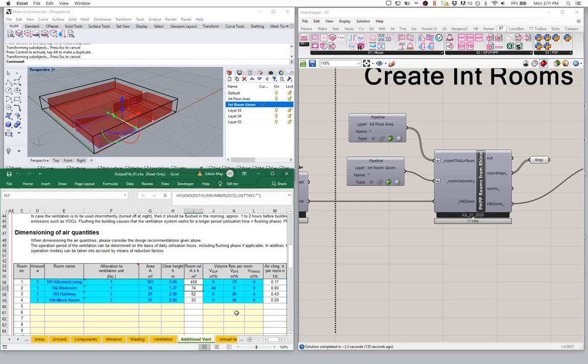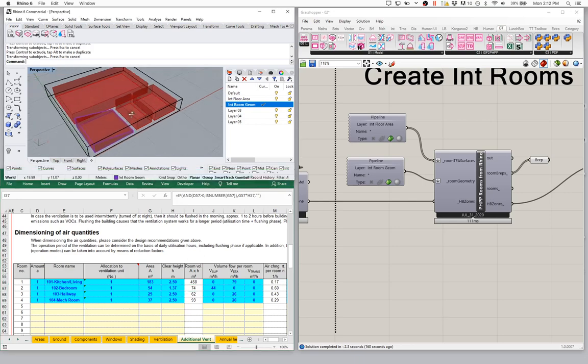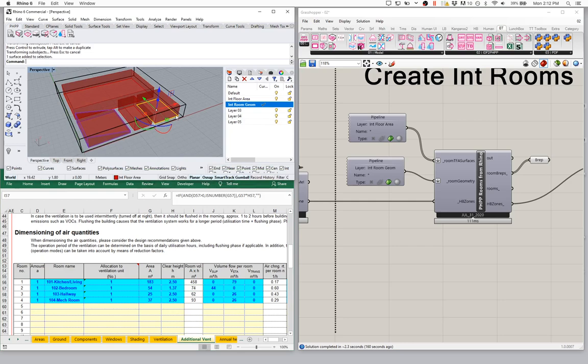Lots of different ways for us to work with these tools. We can input geometry, we can input all sorts of different levels of detail depending on how much detail we want to see in our PHPP model. This is probably the way that we prefer to work with most of our projects. Certainly if you're going to be pursuing something like a Passivhaus certification, this is the level of detail that you'll probably need — you're going to be expected to build out all those interior spaces.